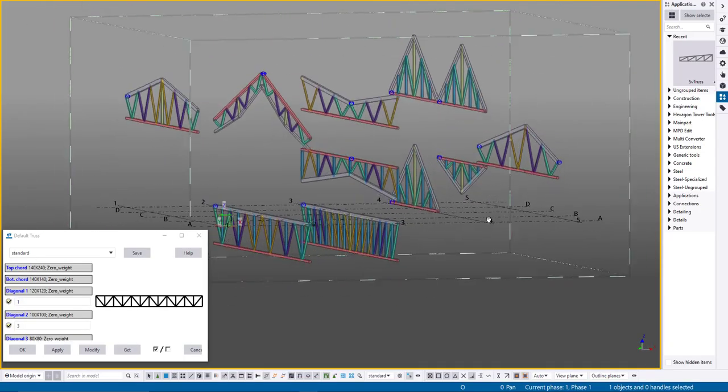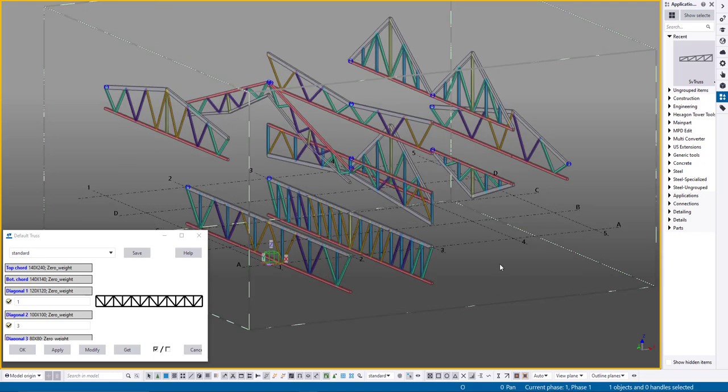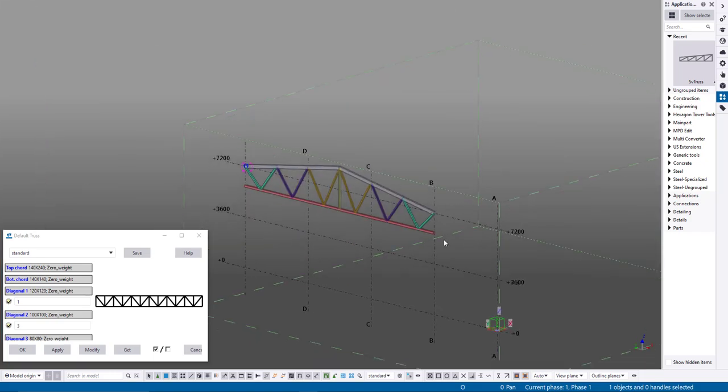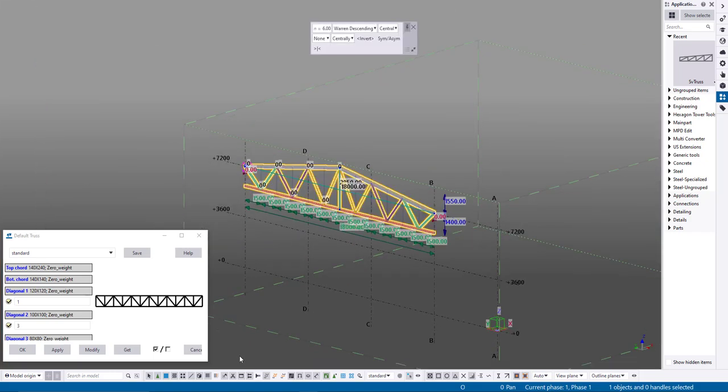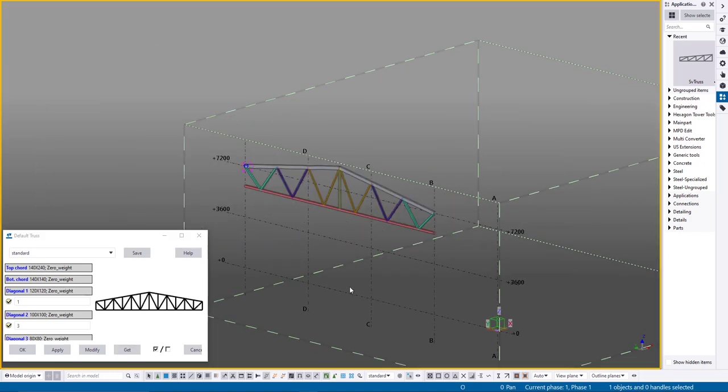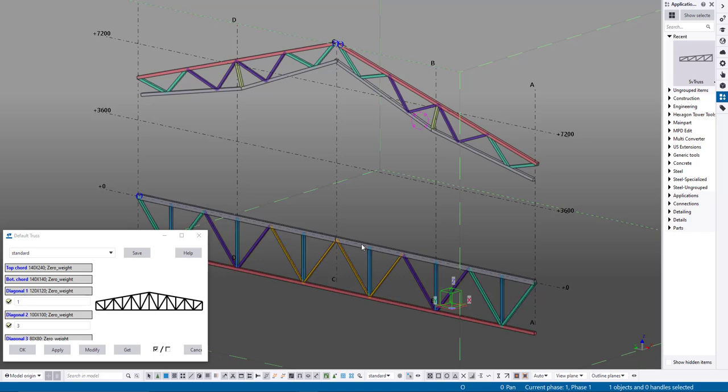MPD truss, a new tool in development that's already interesting to many users. This tool lets you create trusses with various geometries.